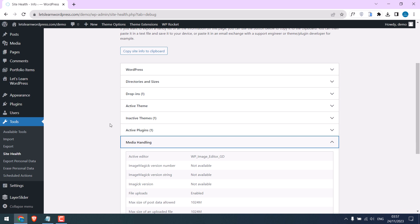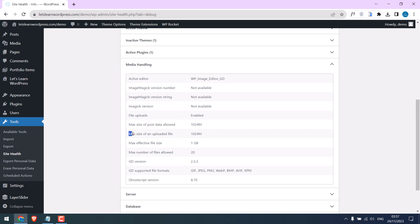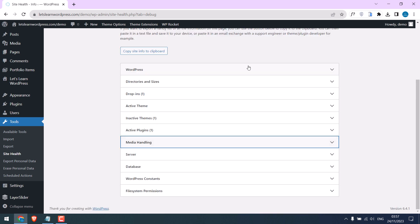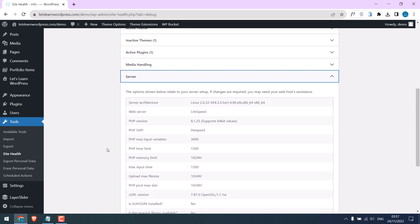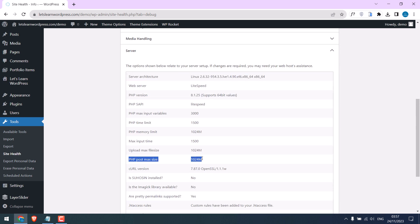Currently the max size of post data allowed is 1024MB and max size of an uploaded file is also 1024MB. So let us increase this. If you click on Server you will find the same information. So let's increase it.